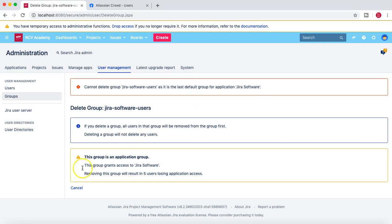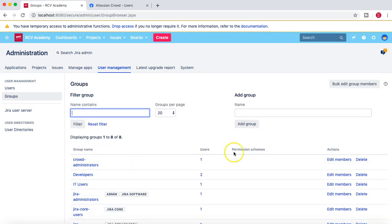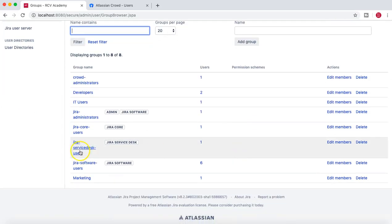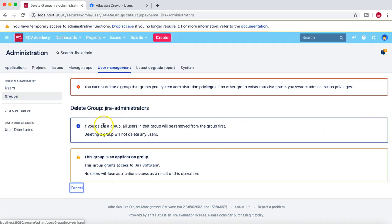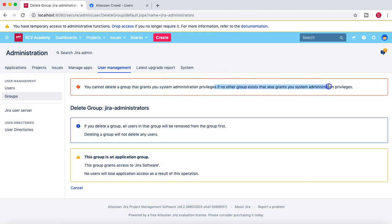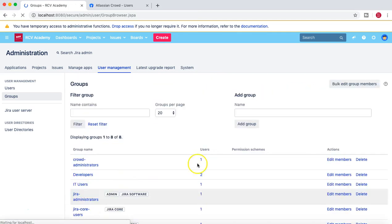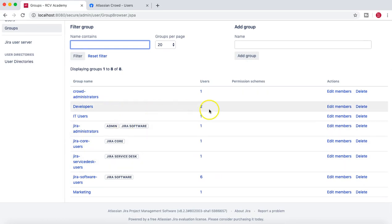So Jira Software Users is the default group for the Jira Software application and you are not allowed to delete it. Similarly, if you try to delete the Jira Administrators group, you cannot delete it either, because it is the system admin group. If this group were deleted, no one would be able to grant administrative privileges, so that is not allowed.